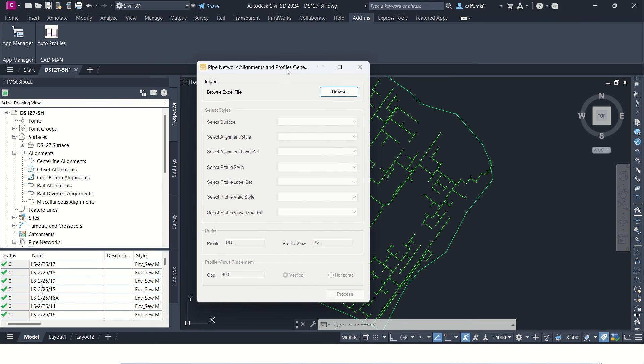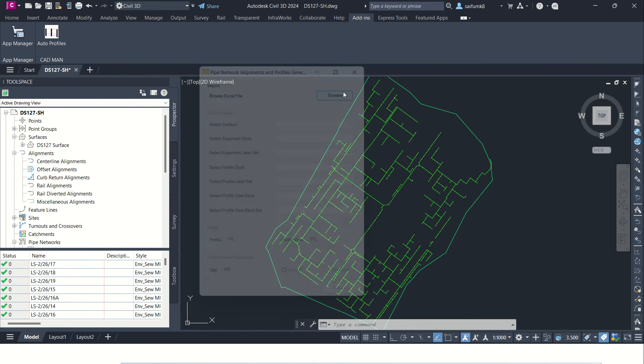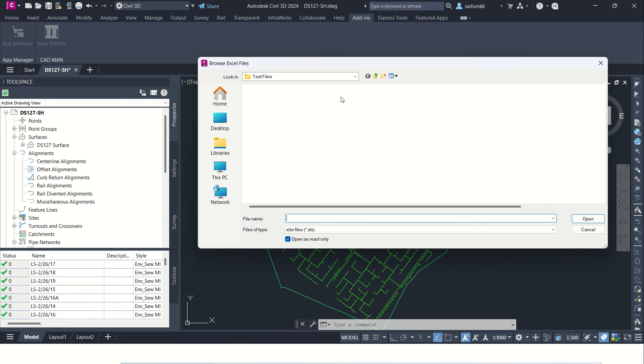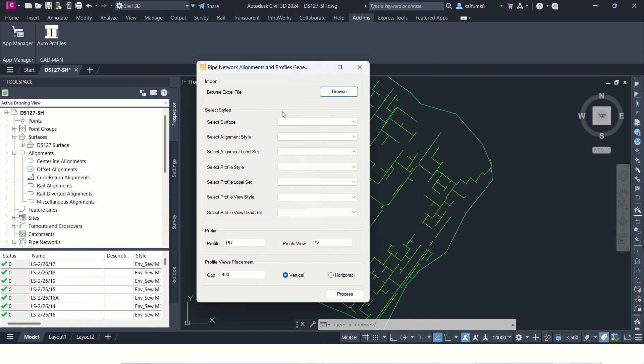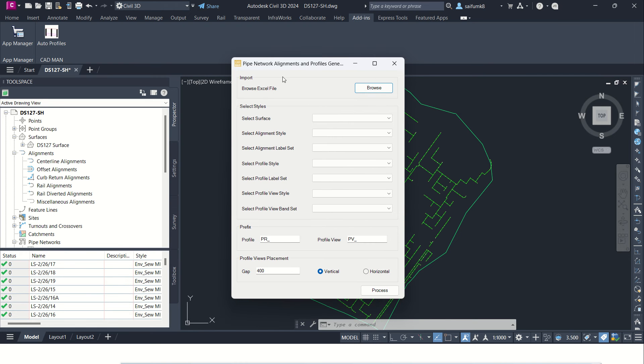So here in this window you can see Import section. Browse and click on this Browse and select the structure and profile names. After selecting this Excel file, all these details and prefix and other sections will be enabled.